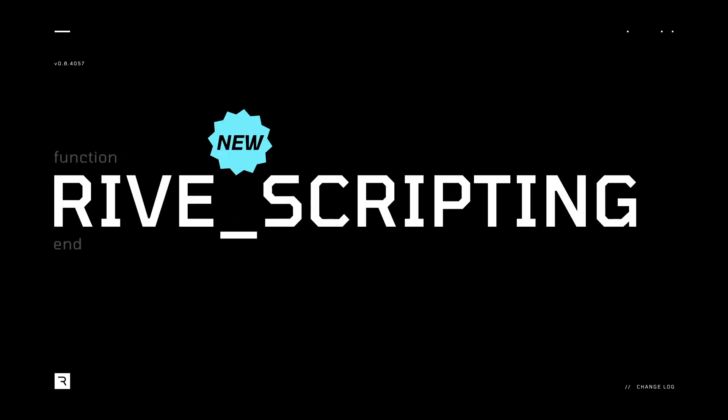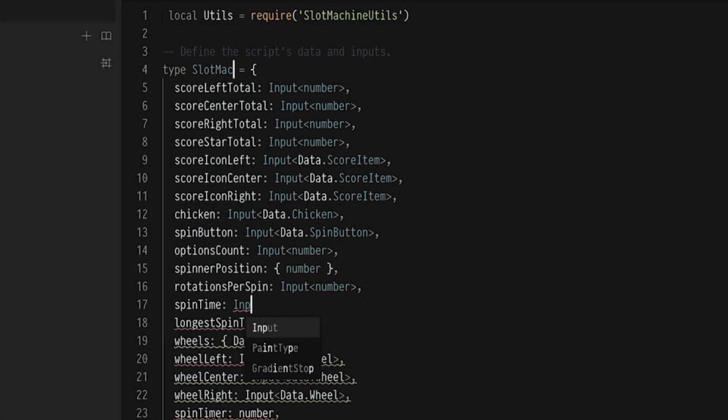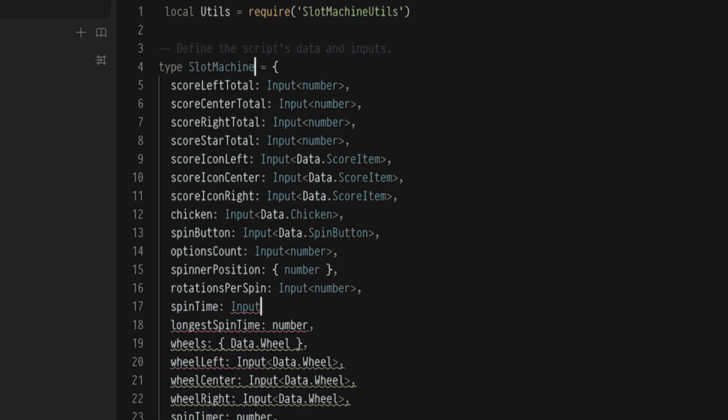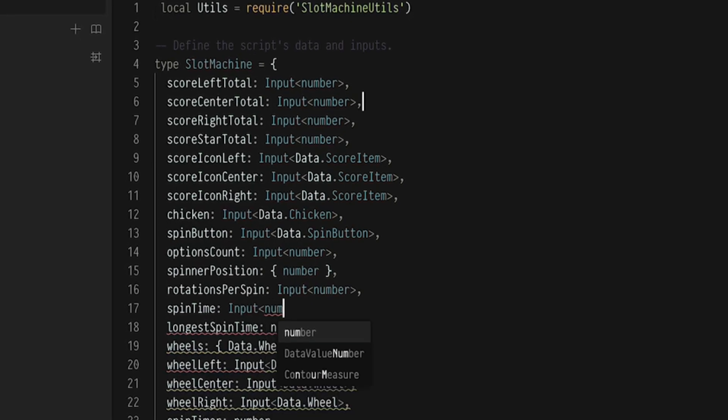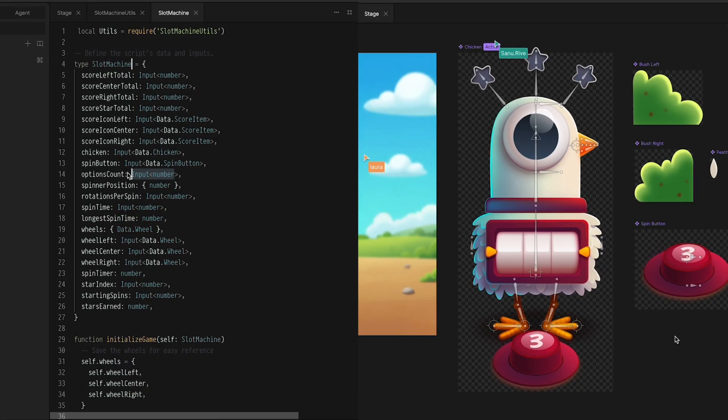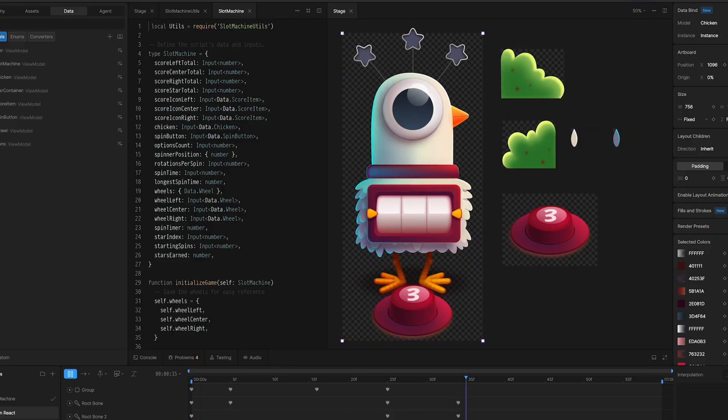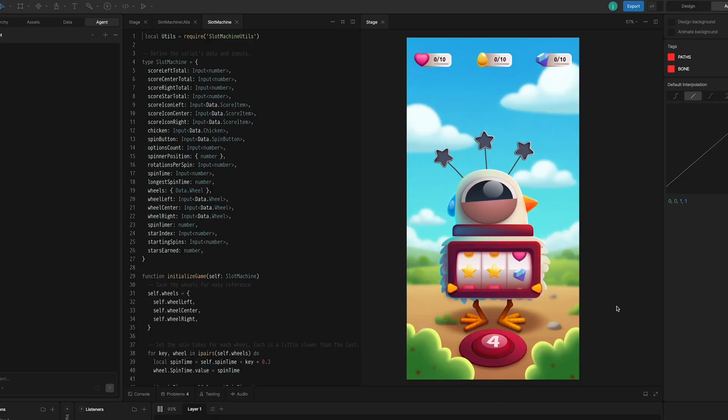Scripting is live in Rive. The Rive Editor now lets you iterate on code, design, and animation in one creative environment.